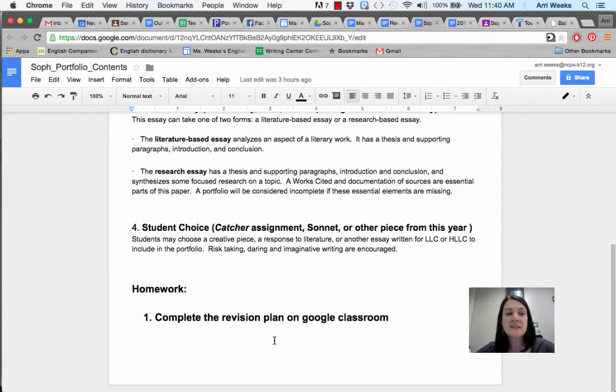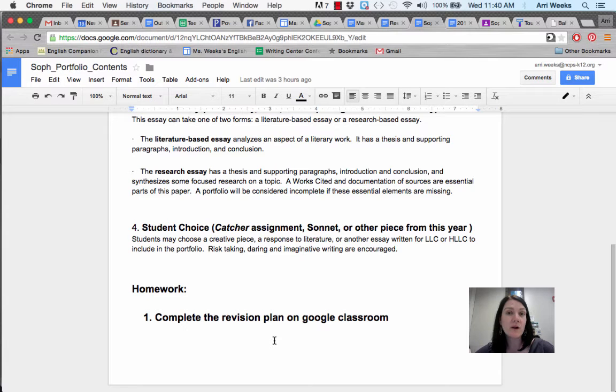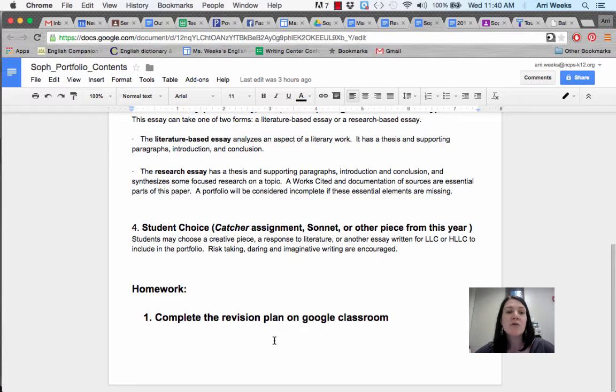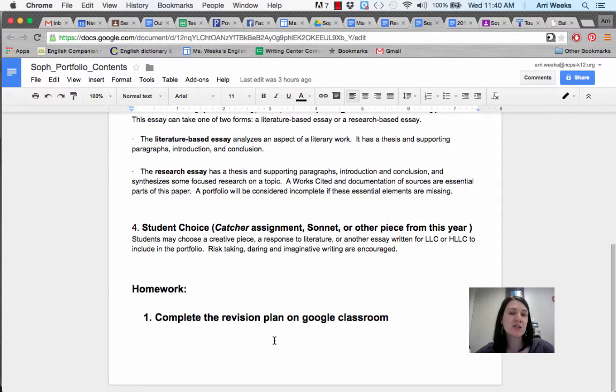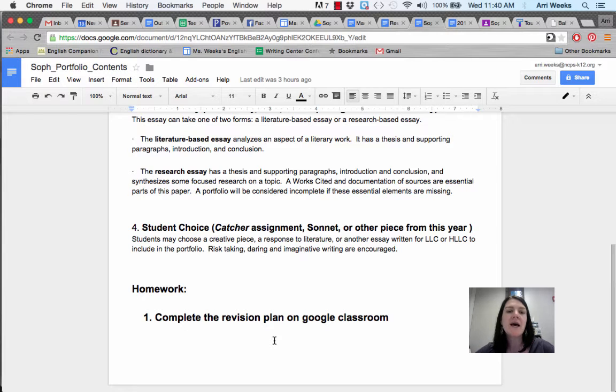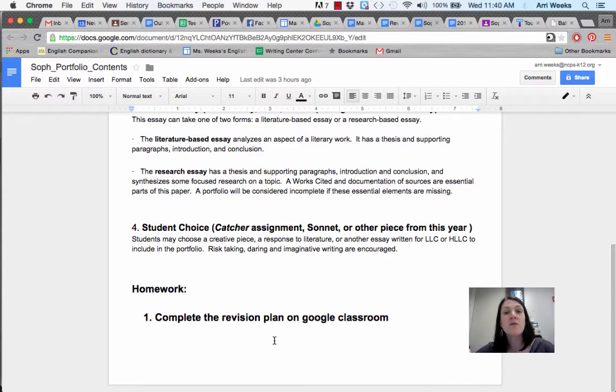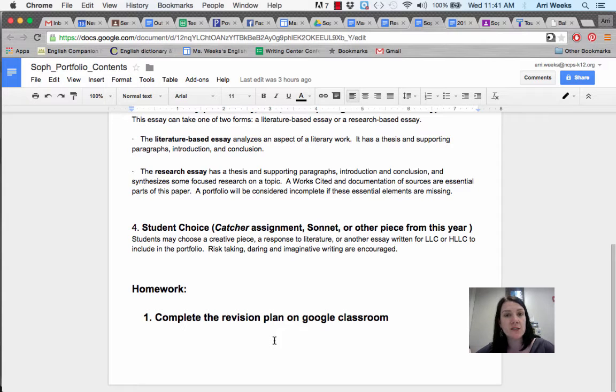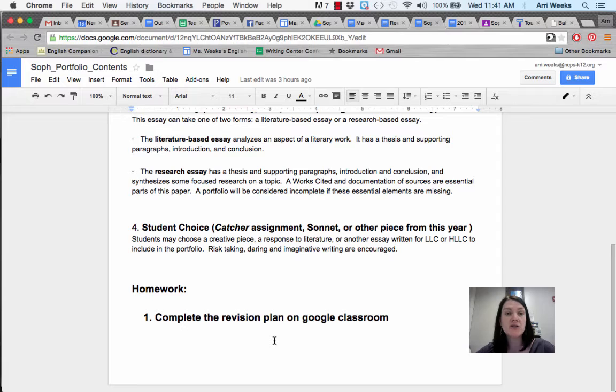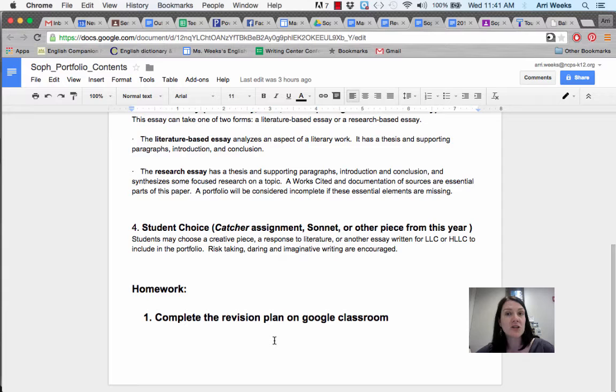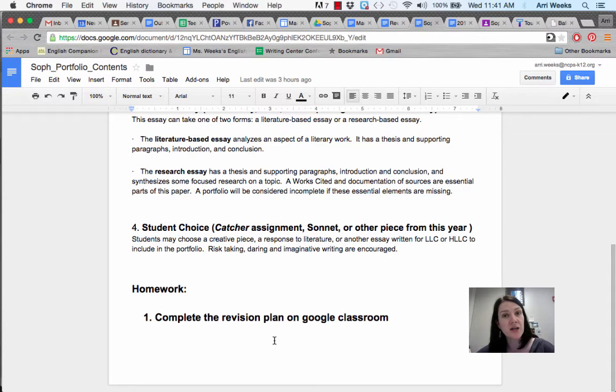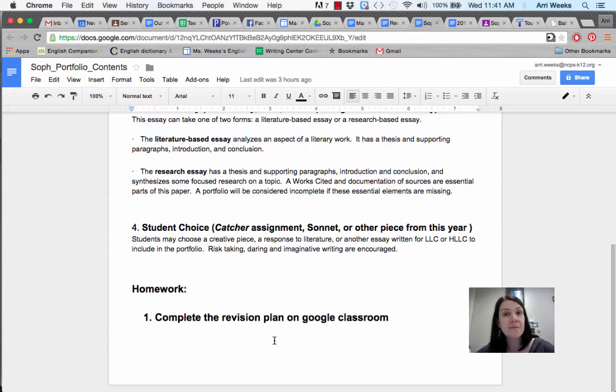The final piece that you'll include is a choice piece. It's another piece that you think reflects your best writing to date. Risk-taking and imaginative writing are encouraged in choosing that final piece. You have the Catcher assignment, where some of you wrote from the perspective of Sally Hayes or Carl Luce, or wrote from Holden's point of view to add an extra chapter or put him in New Canaan. Those could be a student choice piece. You also have the sonnets with your reflections, or you may choose one of your other personal essays or another thesis essay.